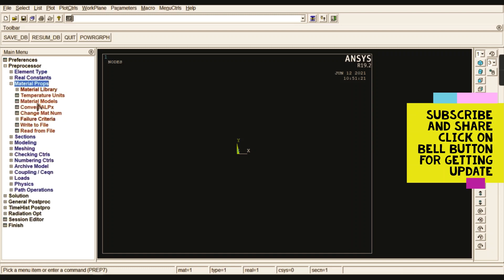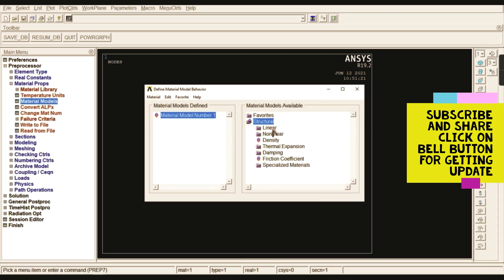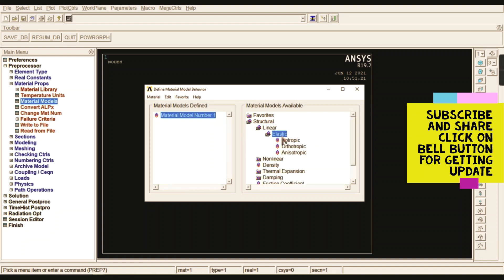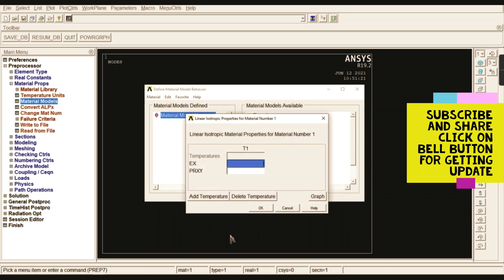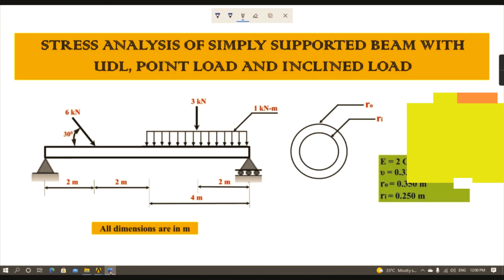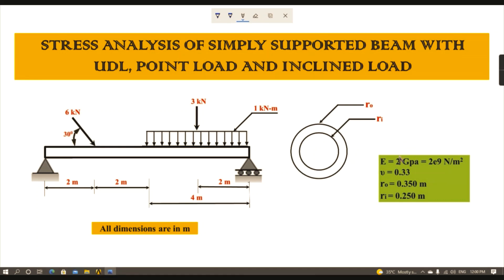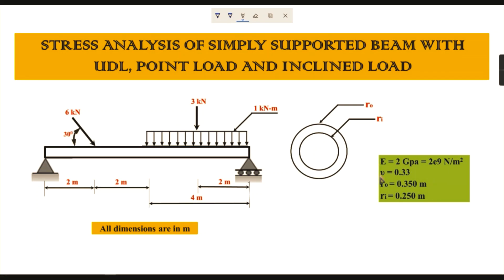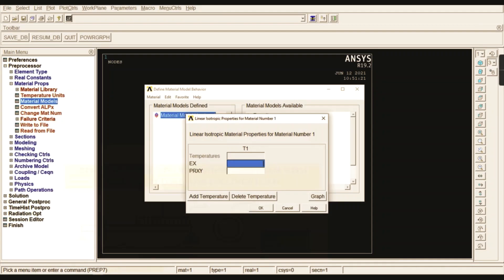For material properties, go to Structural, Linear, Elastic, and Isotropic. Enter the Young's modulus value - since all dimensions are in meters, give 2E9. Then enter the Poisson's ratio value of 0.33.